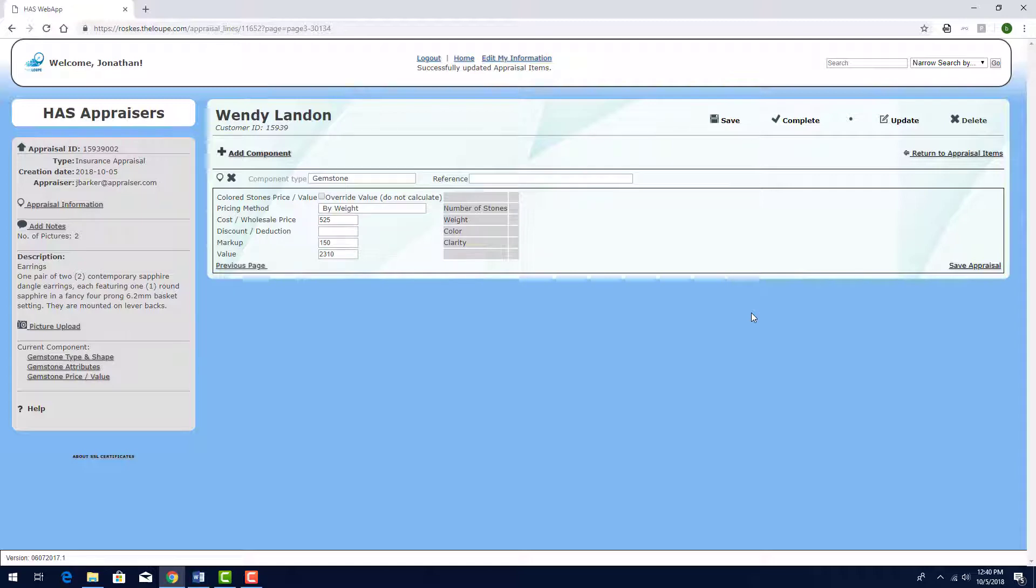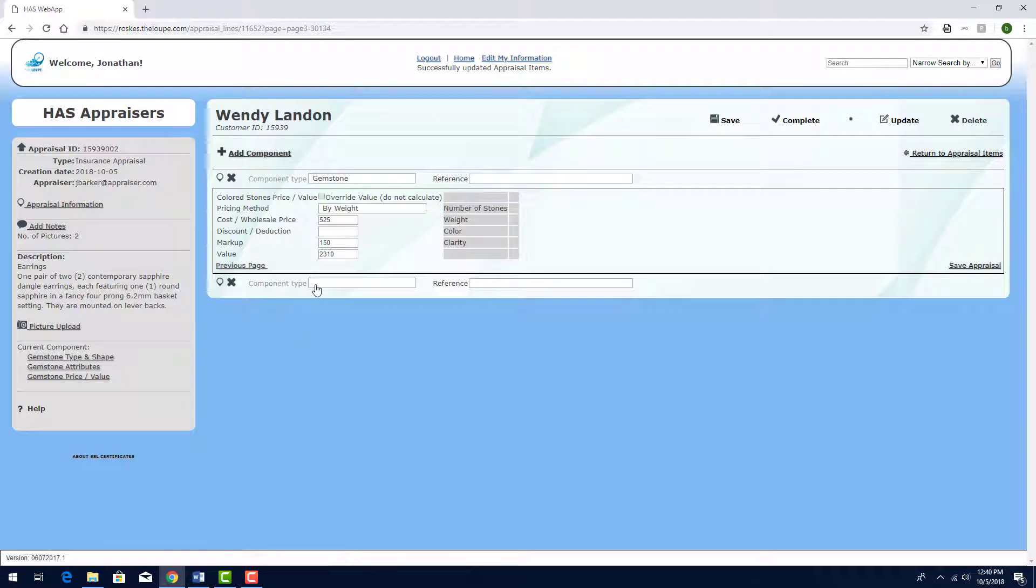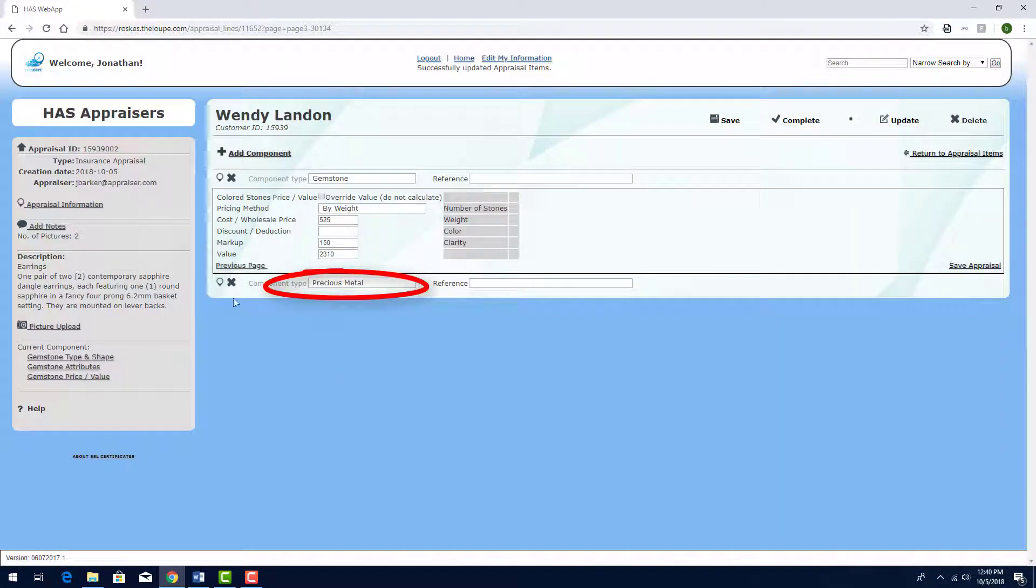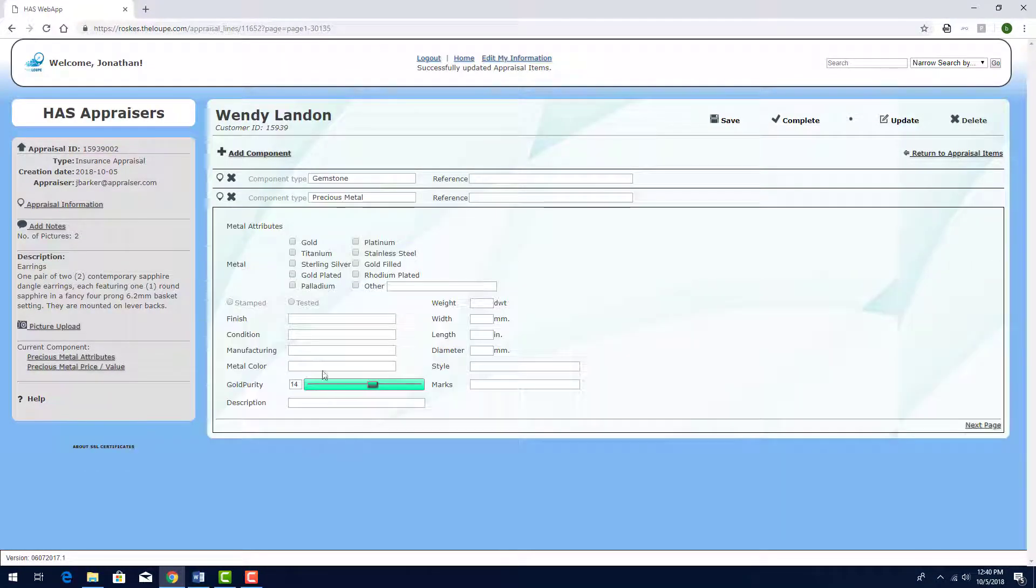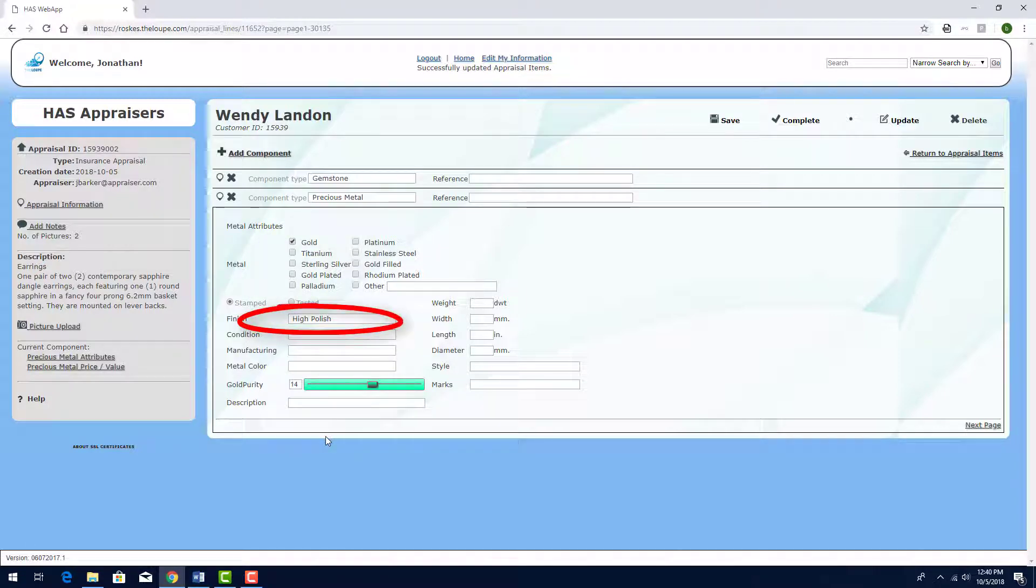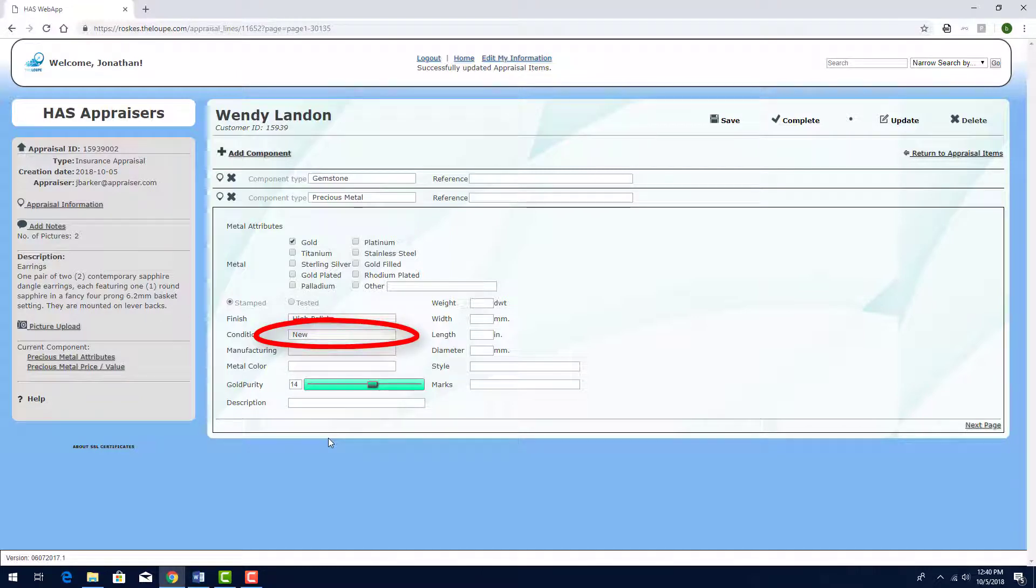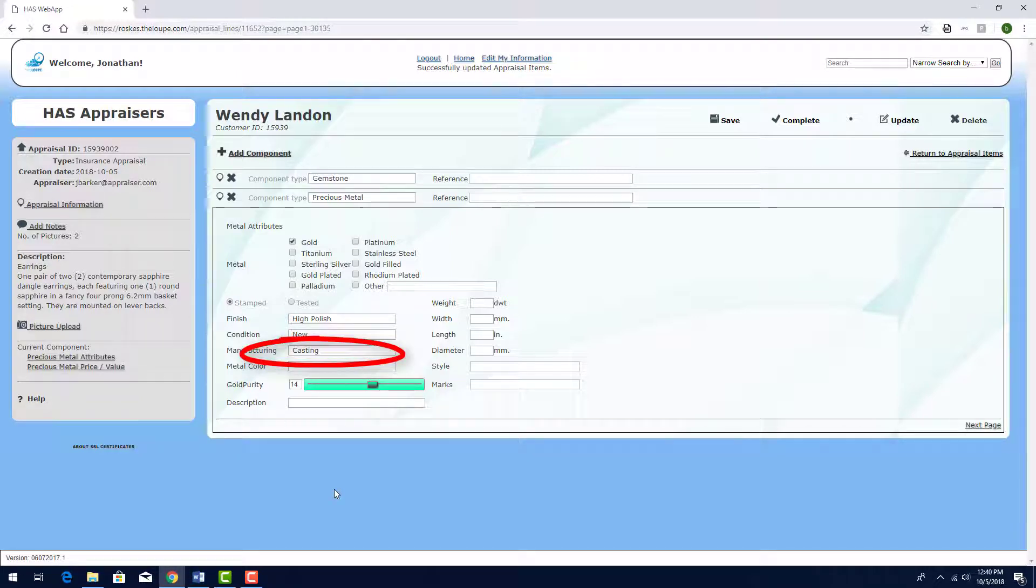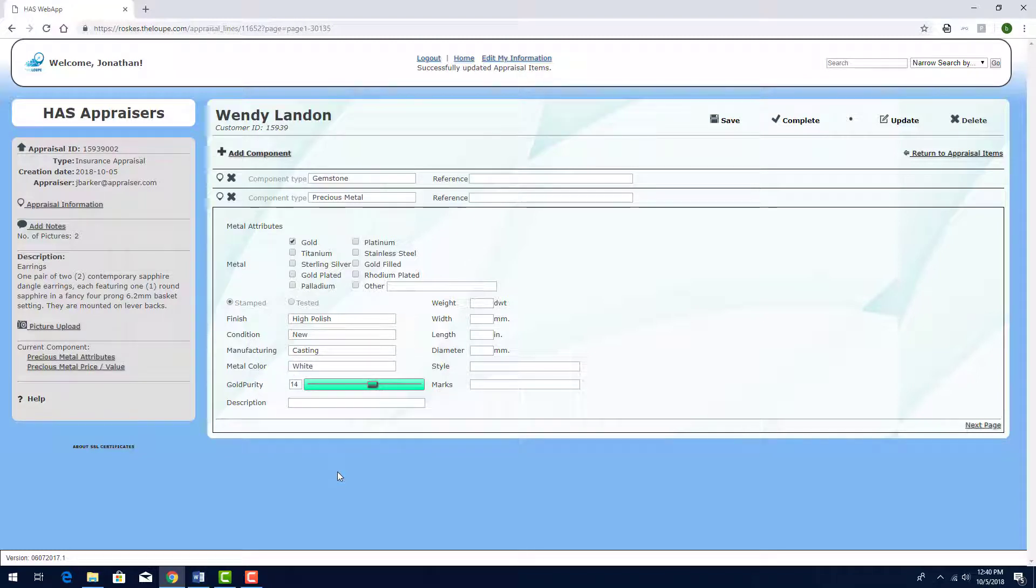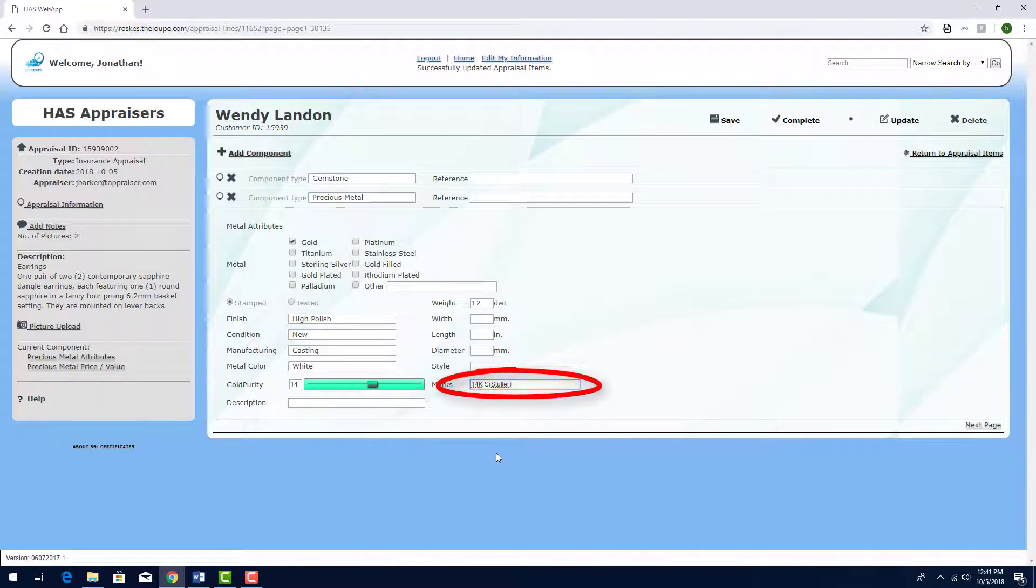To add the earrings metal to the appraisal, I'll click Add Component. This component is Precious Metal, and I'll click here to edit. This metal is gold and stamped with a high polish finish. Condition is New, Manufacturing is Casting, and the color is white. I'll keep the purity value at 14k, and I'll enter this for the weight. I'll add this text for the marks.